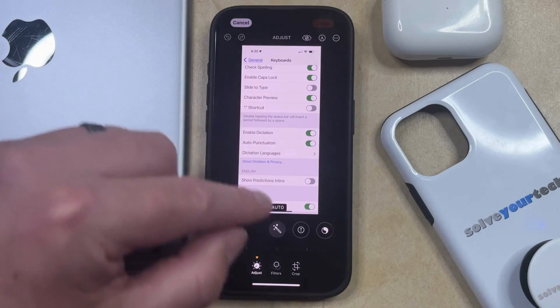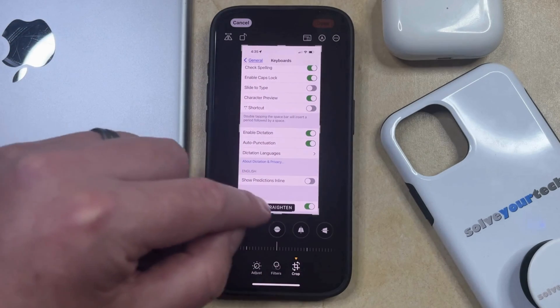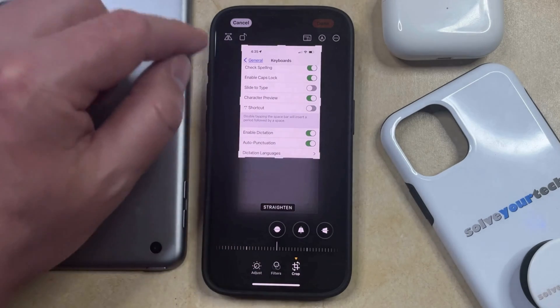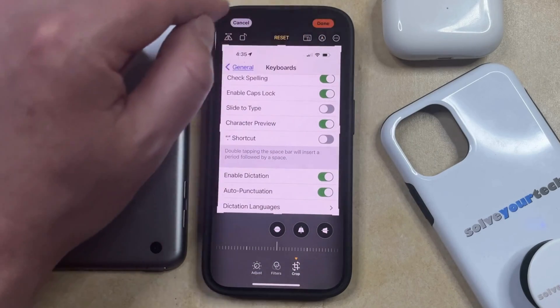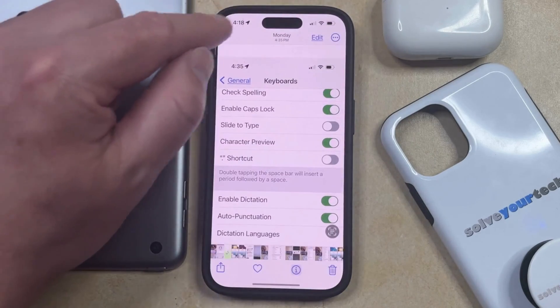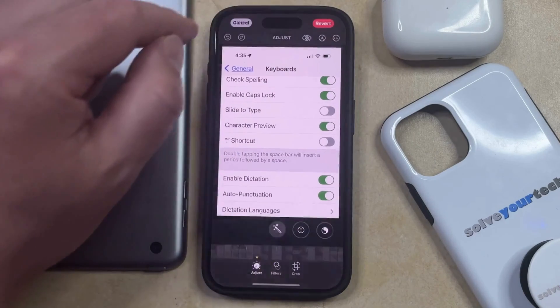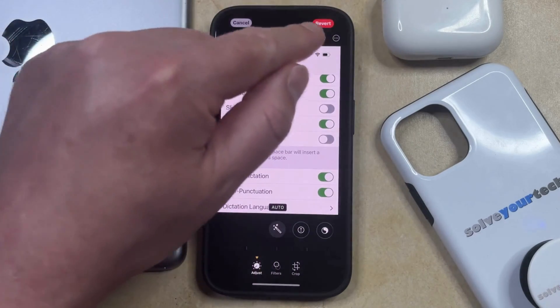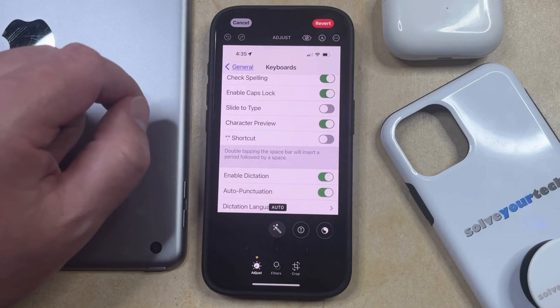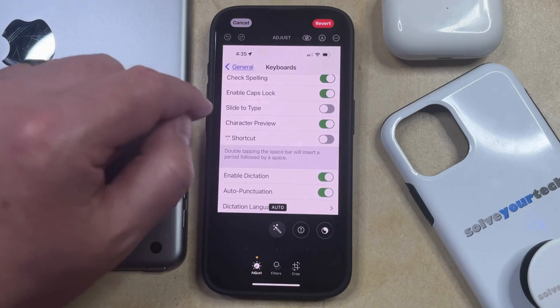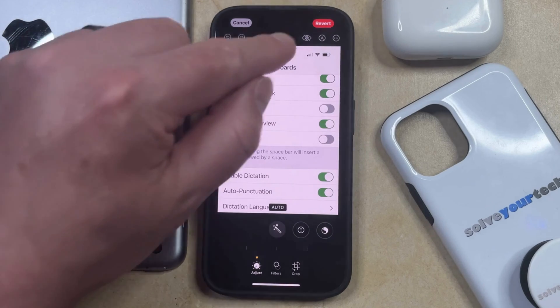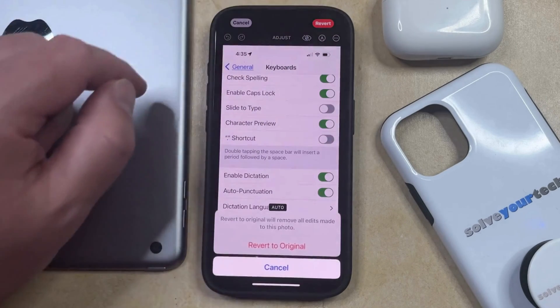Since when you edit a picture and you make changes to it, you can tap the Done button, but if you go back into the editing screen, you'll see that there's a revert option that you can use if you don't want to keep the edits that you made to the original picture.